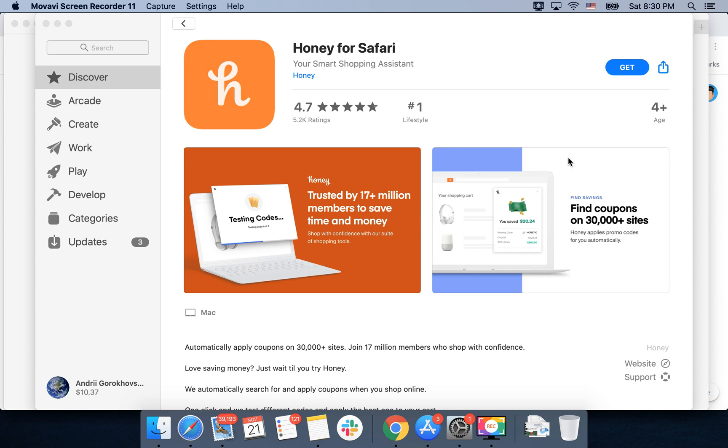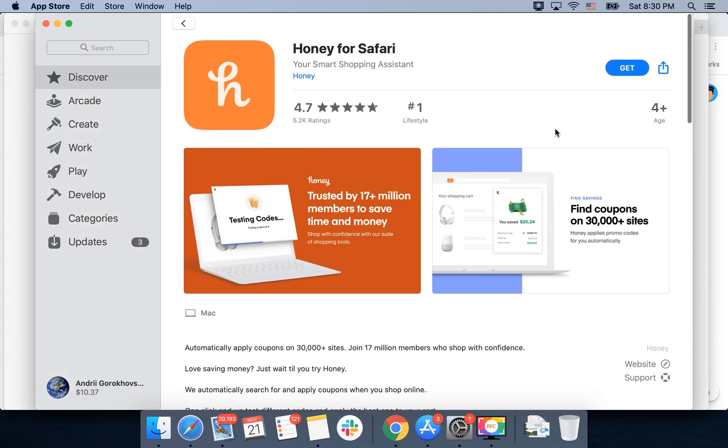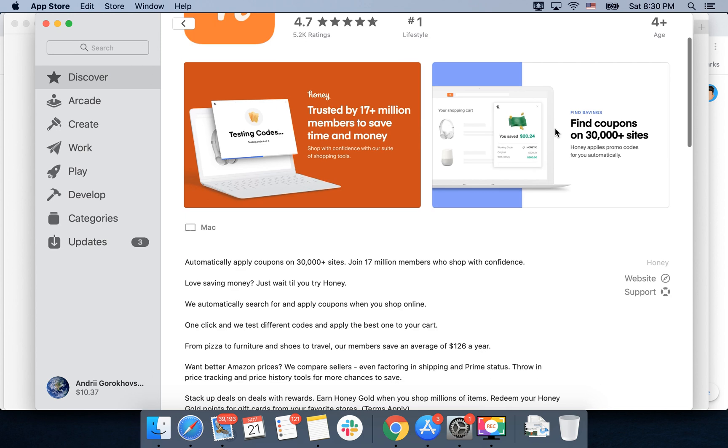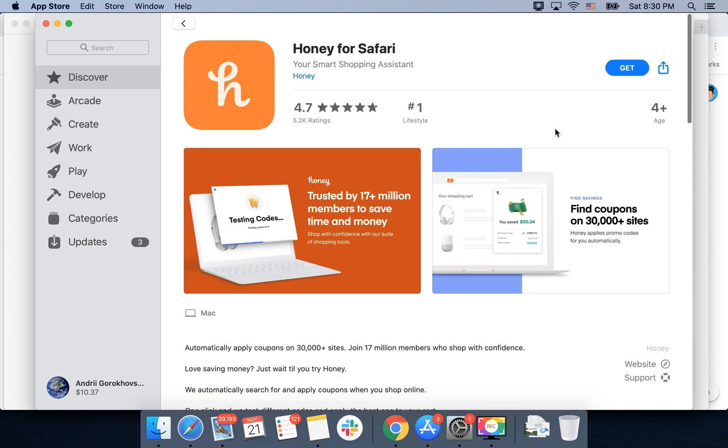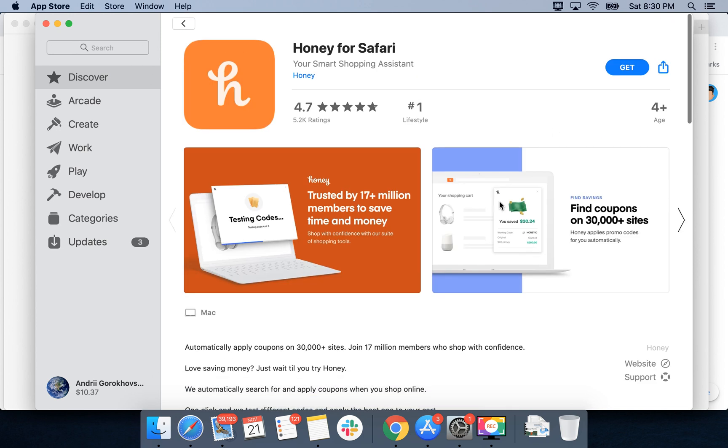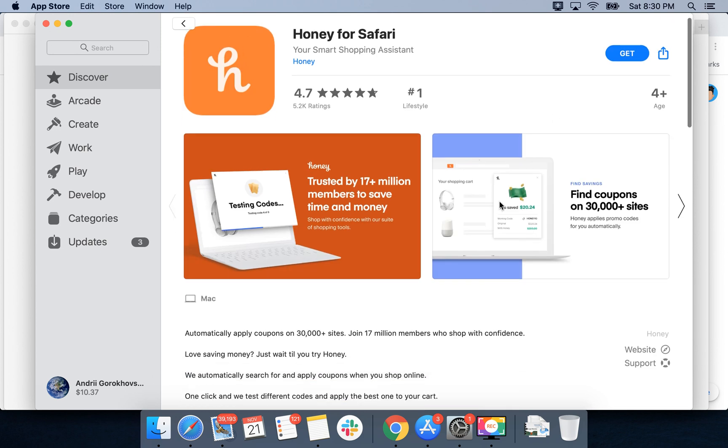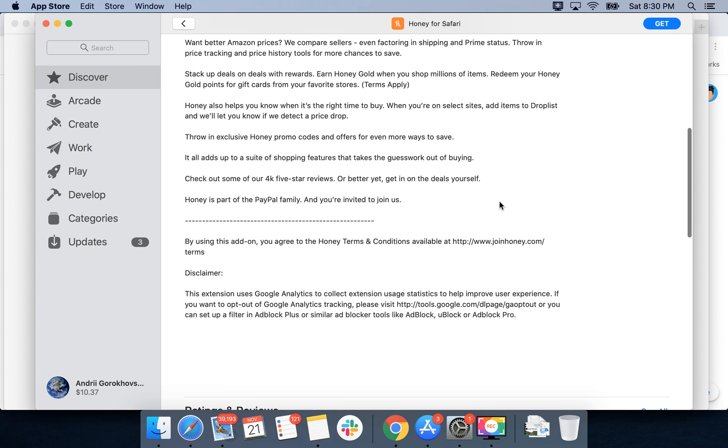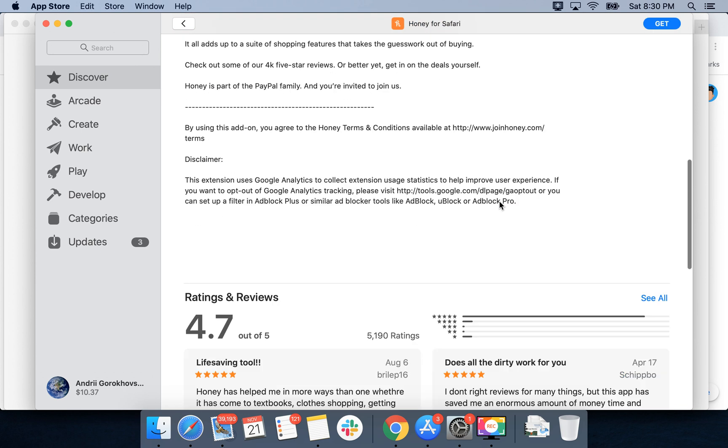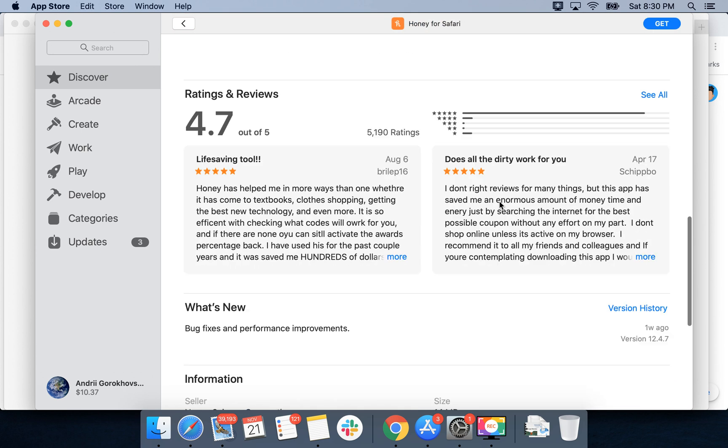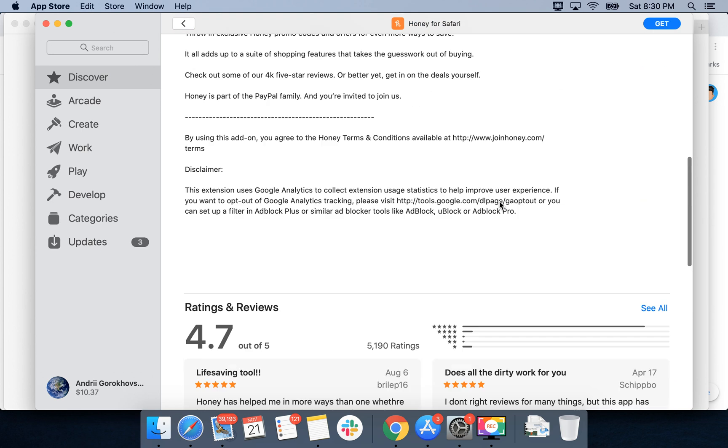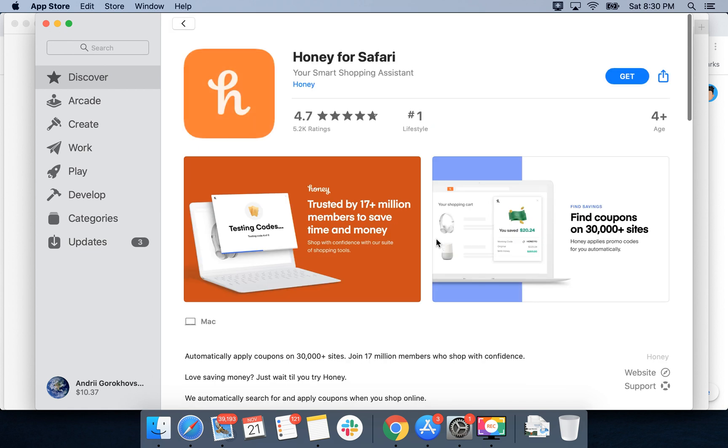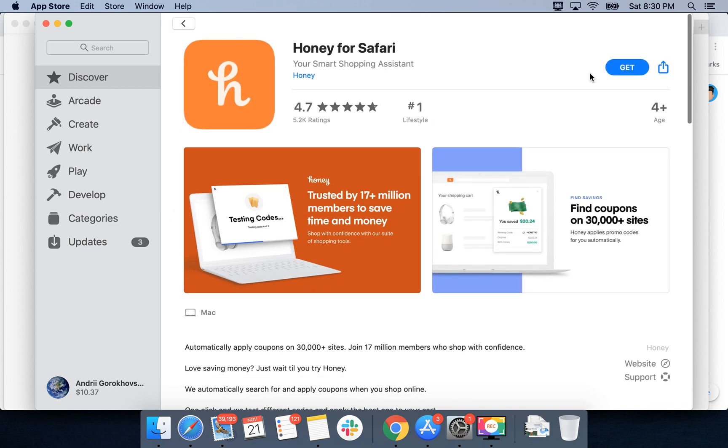Hello there, so how to install Honey for Safari on Mac. This is one of the top shopping assistants which can help you save money and apply coupons. It's one of the top downloaded apps in Mac App Store. Just go to App Store and search for Honey for Safari, then tap Get.